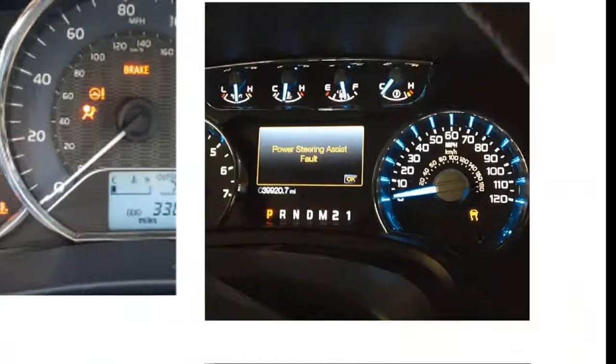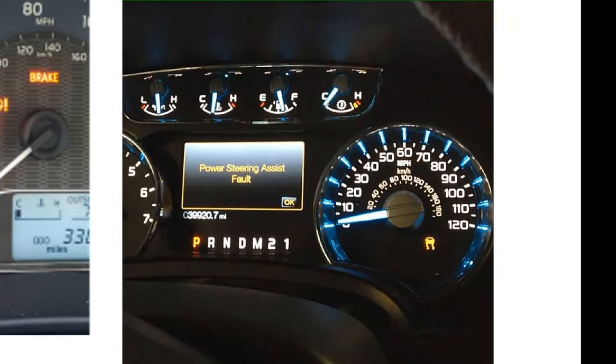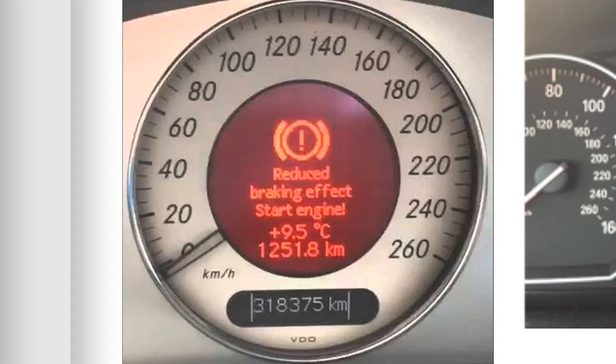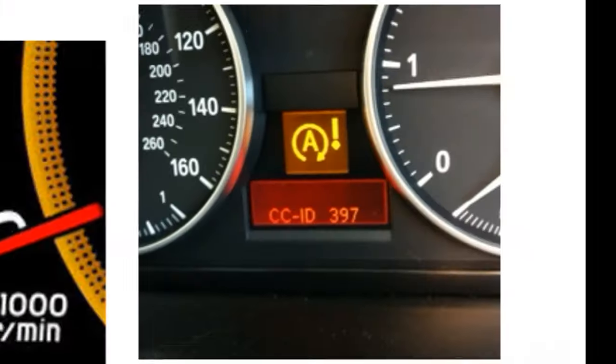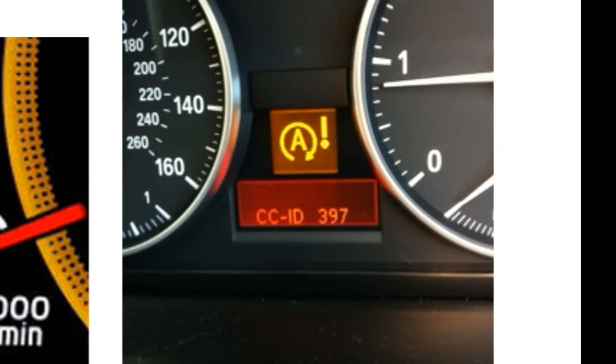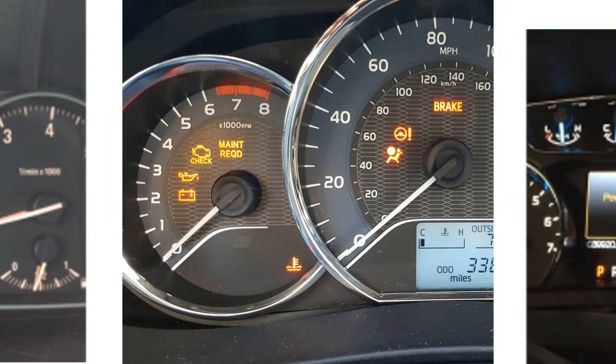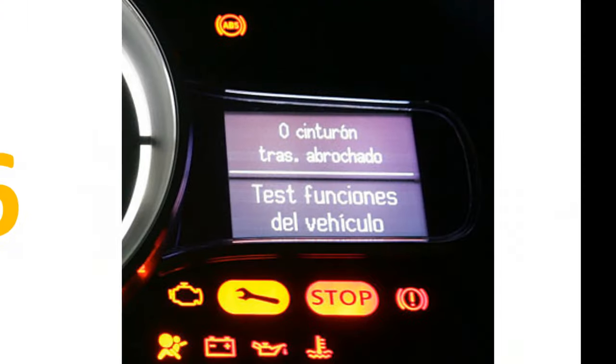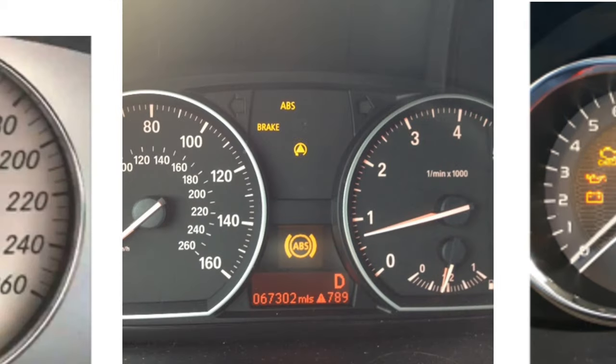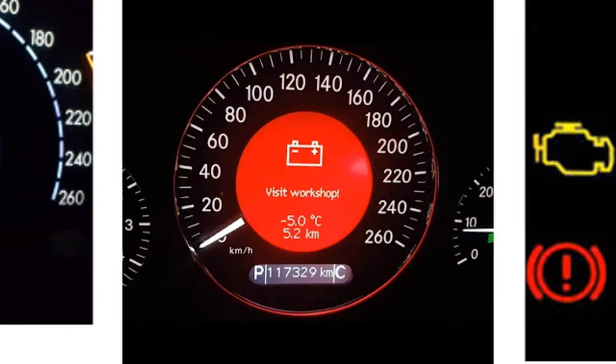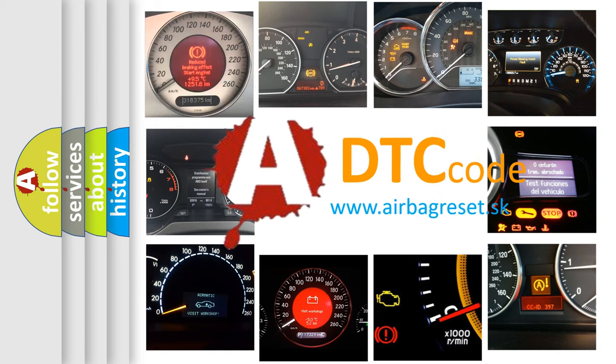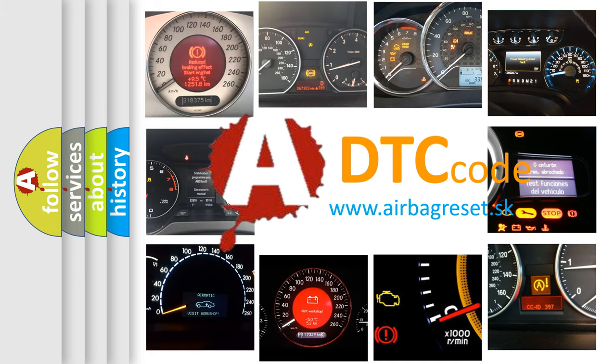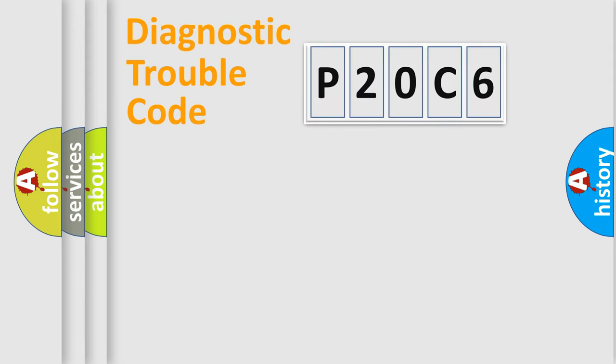Welcome to this video. Are you interested in why your vehicle diagnosis displays P20C6? How is the error code interpreted by the vehicle? What does P20C6 mean, or how to correct this fault? Today we will find answers to these questions together. Let's do this.